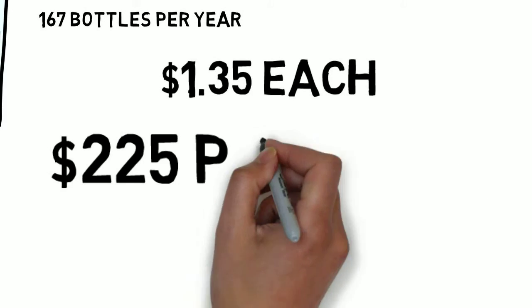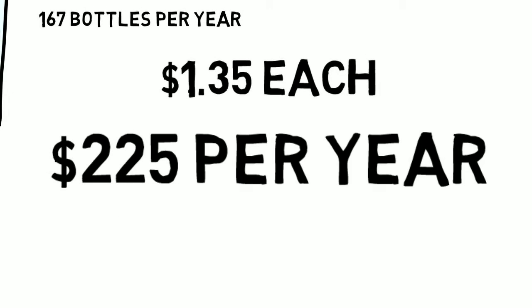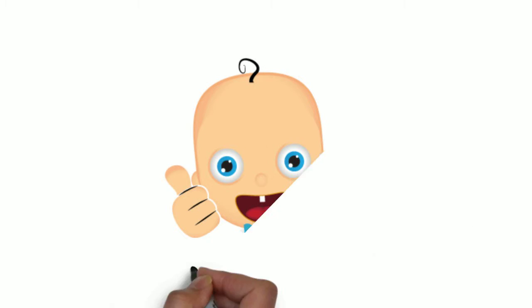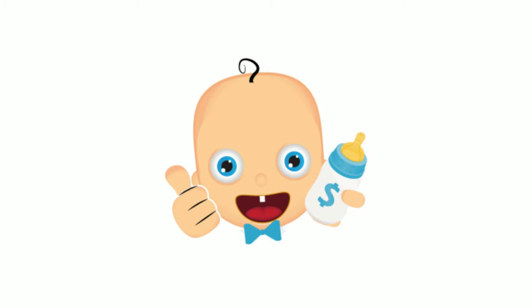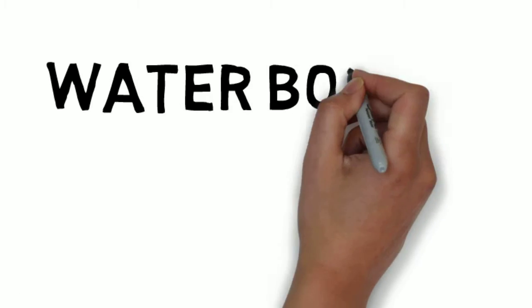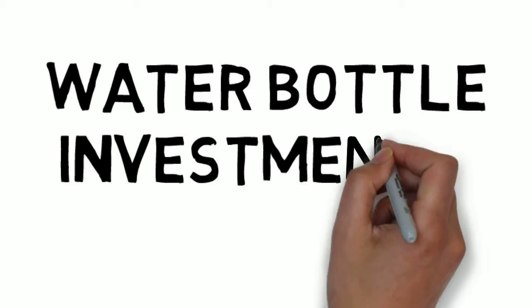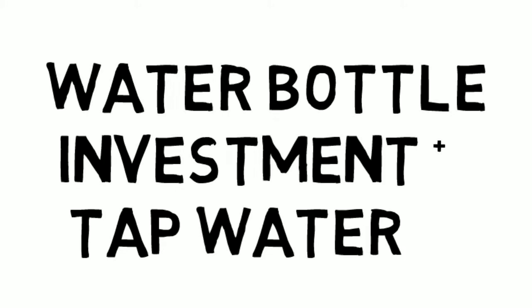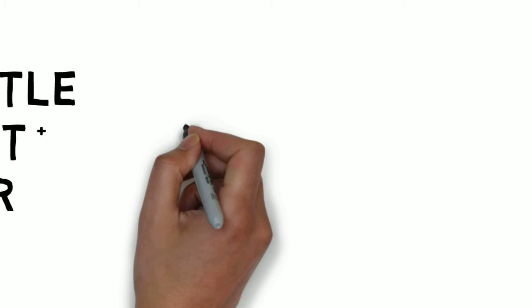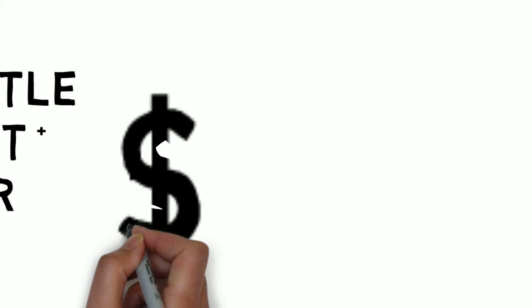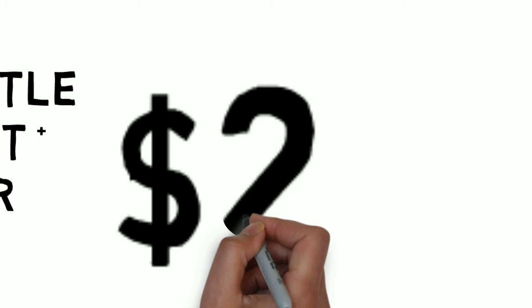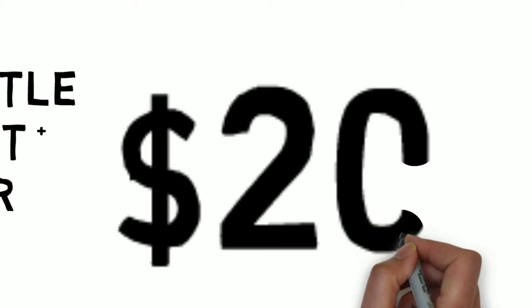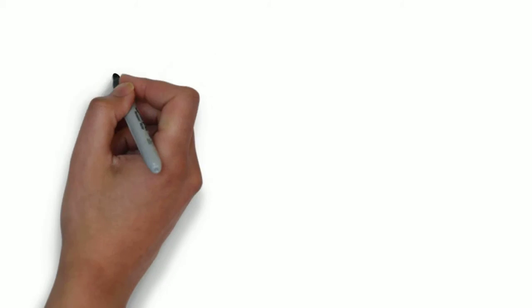On average, we consume 167 bottles per year at $1.35 each that equals to $225 per year as opposed to investing and buying a water bottle that costs about $20 per year.